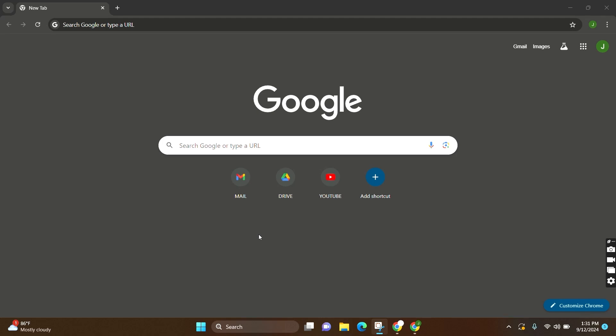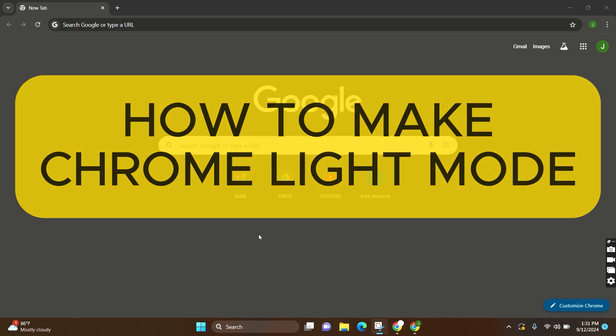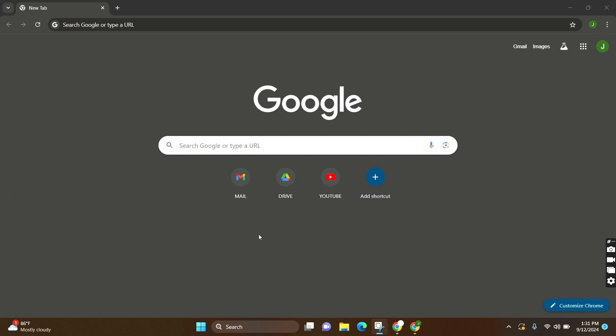Welcome to Guide Up. In this video, I'm going to guide you on how to make Chrome light mode. Currently, you can see that my Google Chrome is in dark mode. It is a very simple step.